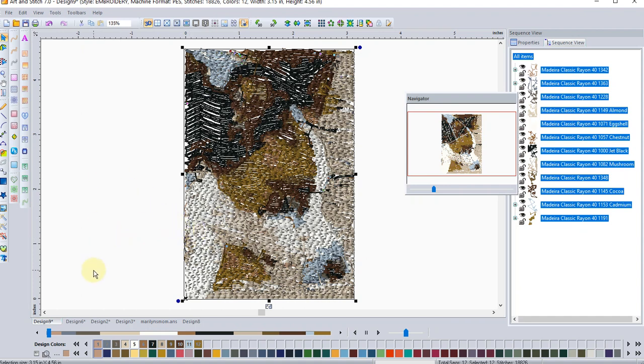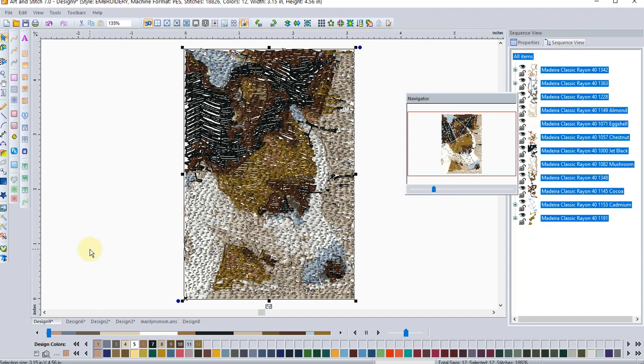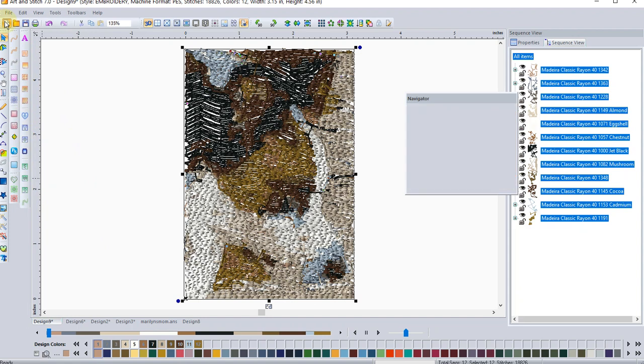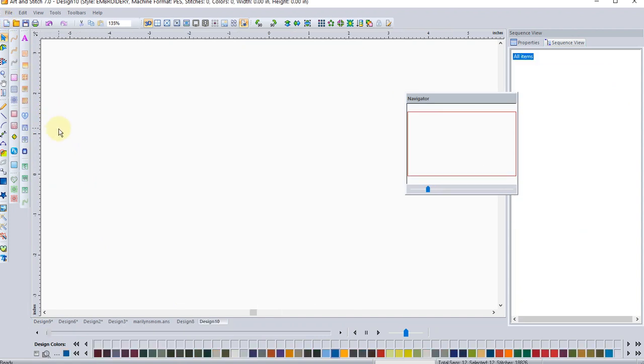I do have classes over my website. So if you'd like to know more about Art and Stitch, or if you've been dying to know you have that piece of software and haven't been able to use it, I do teach classes on my website. So now let's go to a new design page. And let's take another photo.